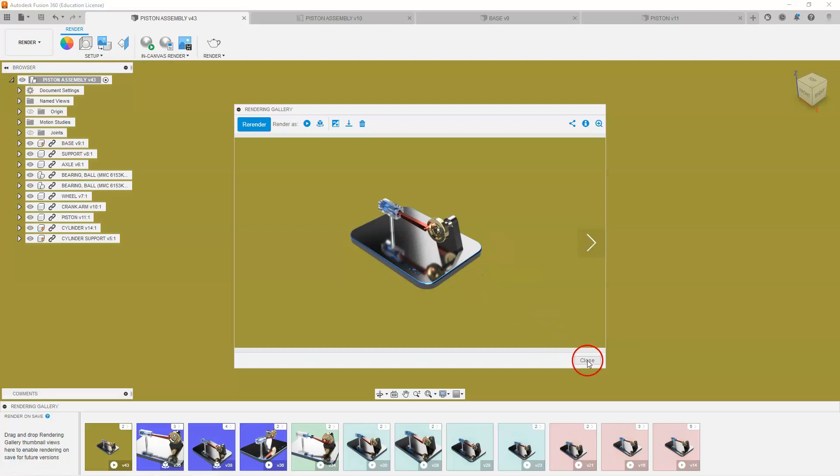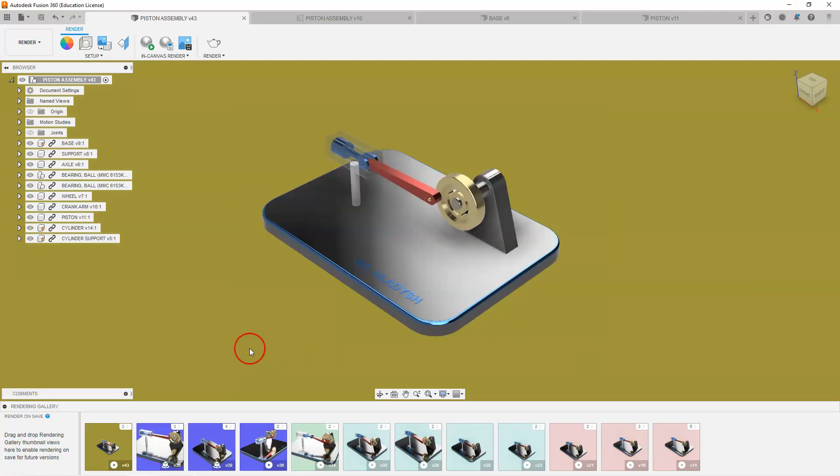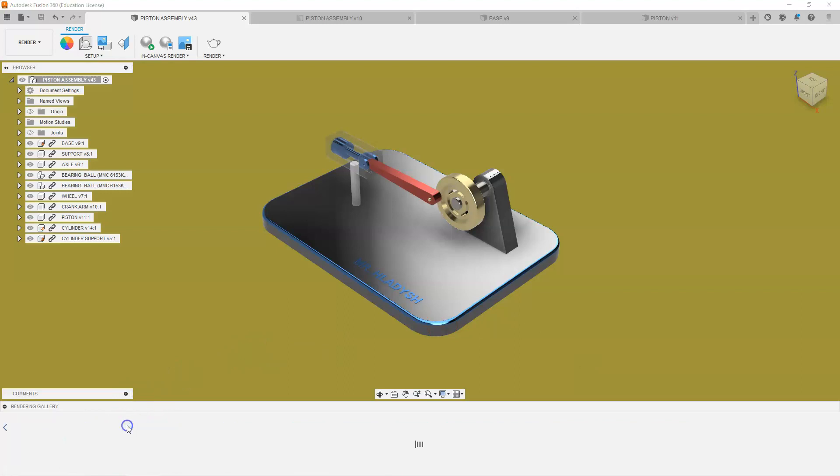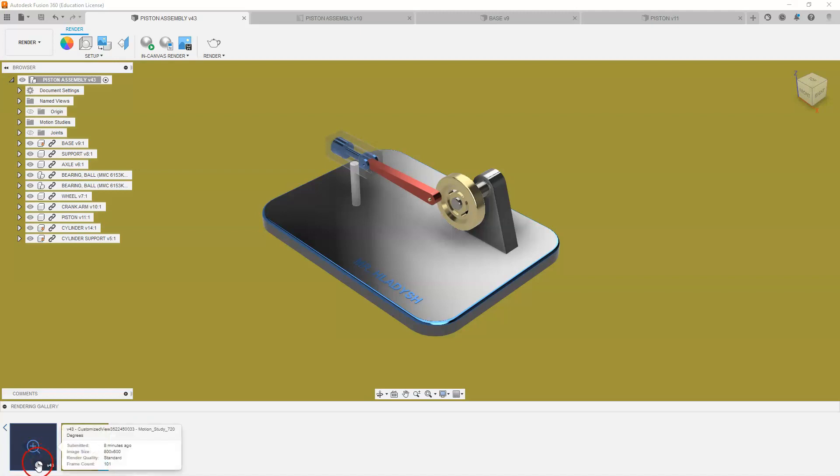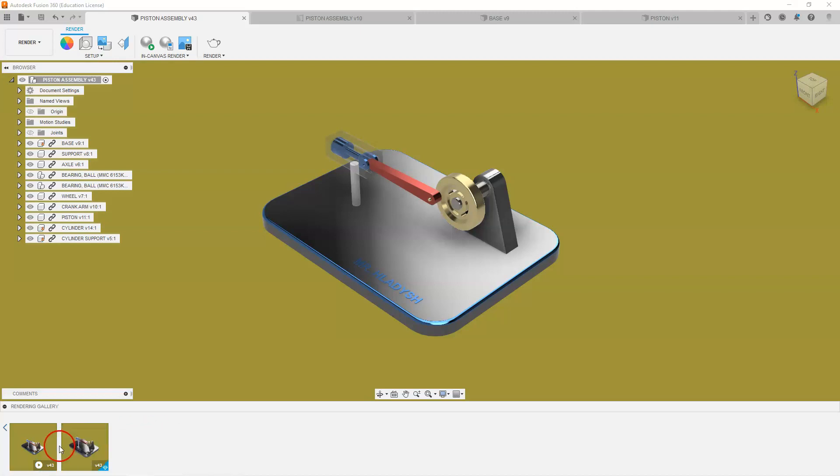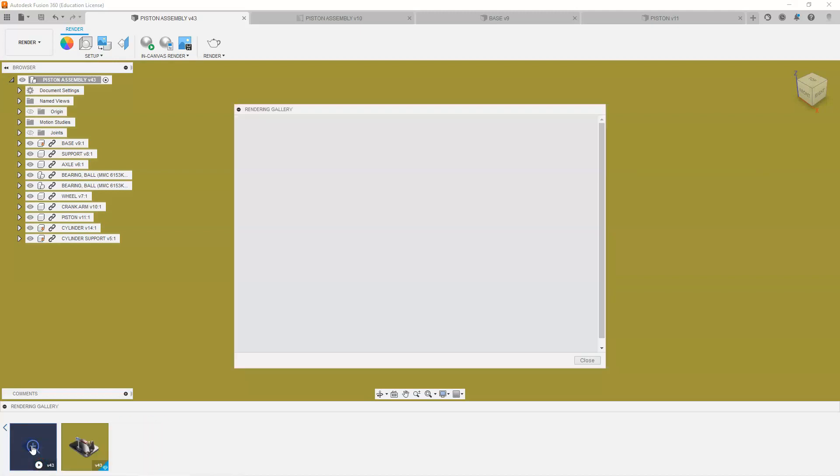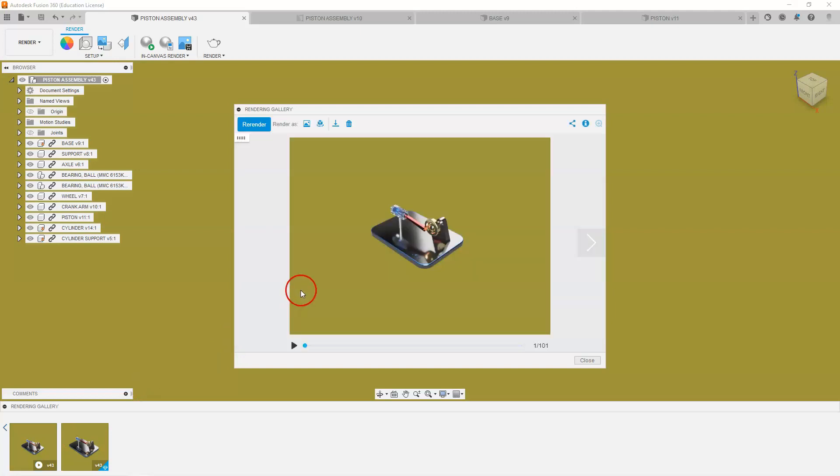I'm just going to close this and you will see I have with this background color I have two renders in there. So I'm going to expand those and this is my image and this one has a little play icon on there, so this is the motion render.